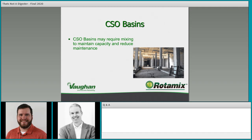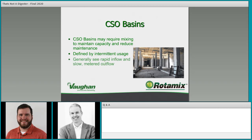CSO basins may require mixing generally to maintain capacity and reduce maintenance. CSO basins are defined by intermittent usage — you only use them during high-flow periods. They see rapid inflow and a slow metered outflow. Everything rushes in very quickly, very turbulently, carrying a lot of grit, solids, and debris from storm sewers. Then it's detained for a period of time, slowly metering out, giving time for things to settle and take away capacity.